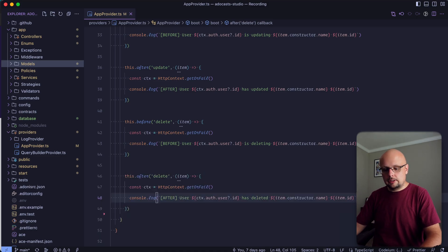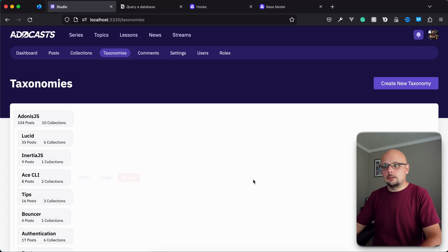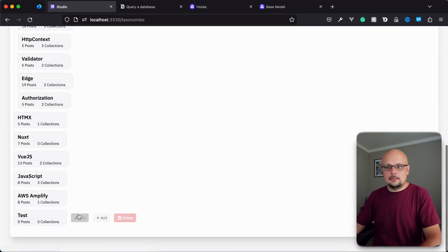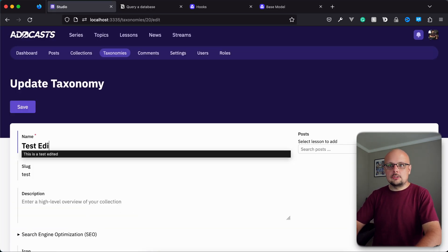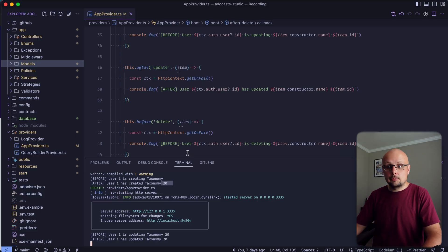We should still have our server running. Yep. Let's go ahead and leave our terminal open there. Jump back into our browser. And let's jump into that test taxonomy. All right. Let's go ahead and change its name to edit. Give that a save. Cool. Let's check out our terminal.